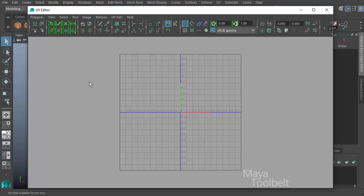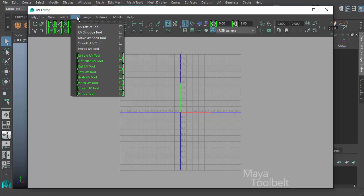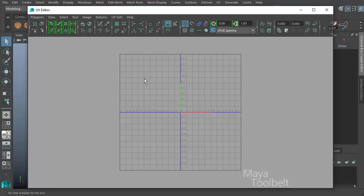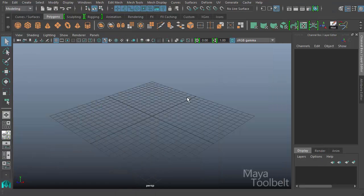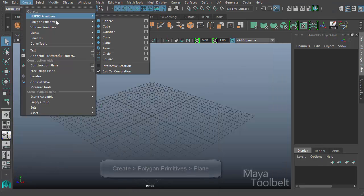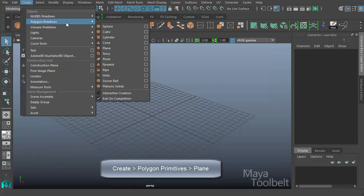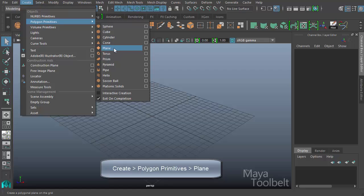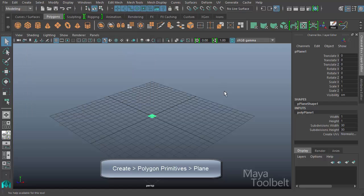We've been talking a lot about UV Editor tools lately and the next one in our list, if we go to the tool menu here, we have Tweak UV Tool right here. So Tweak UV Tool is a relatively simple tool but it does require some UVs to do any tweaking to. So let's create an object real quick. I'll go to Create, Polygon Primitives and let's create a plane.